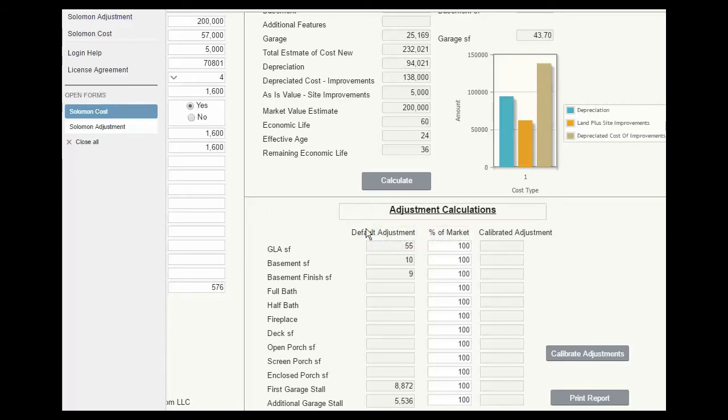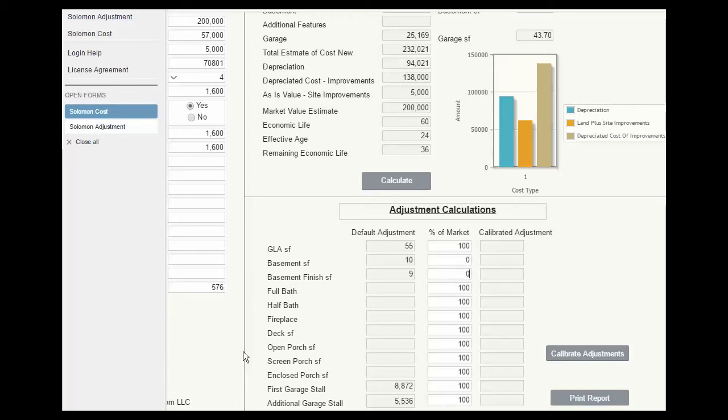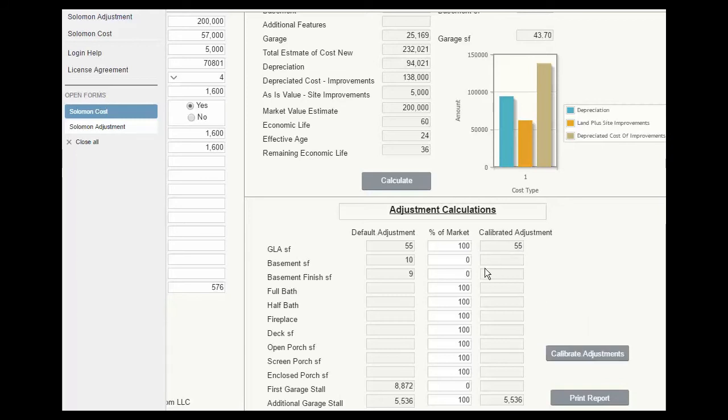The left column has default adjustments. Now we have no basement, so we can zero out basement, basement finish, and all of the comps have at least one garage stall, so we can zero that out. Click calibrate, and now we have the adjustments to use in the report.